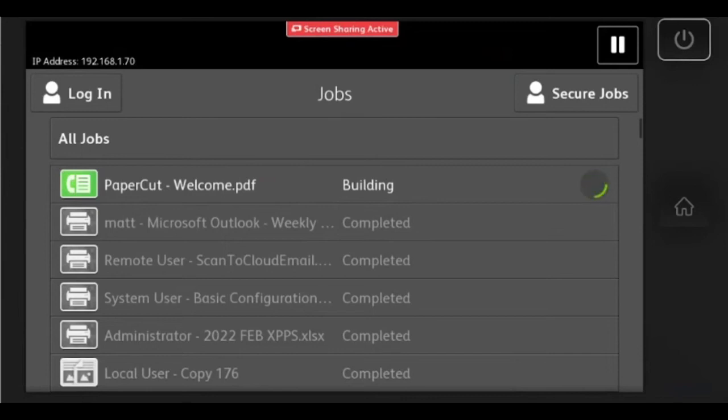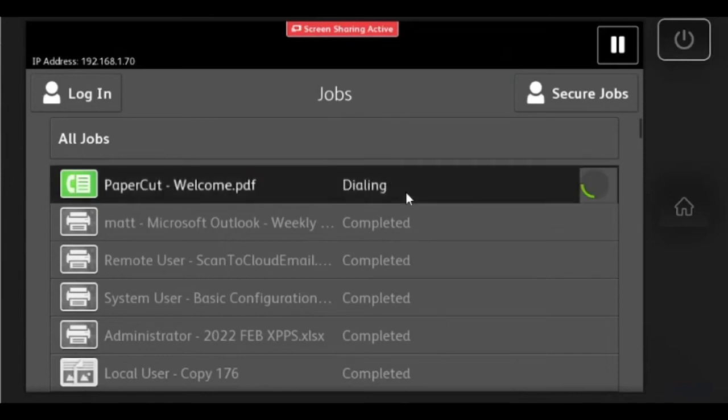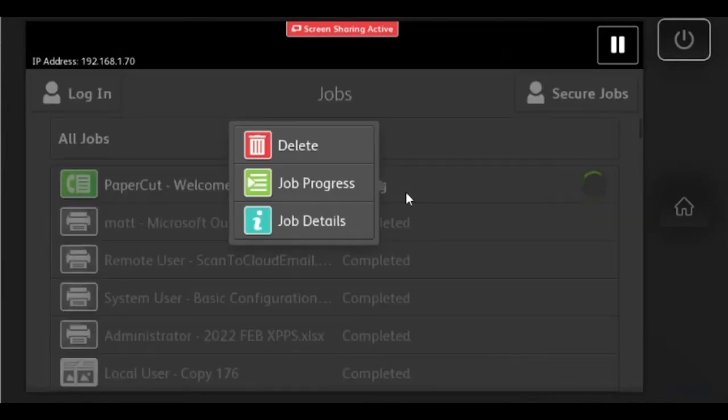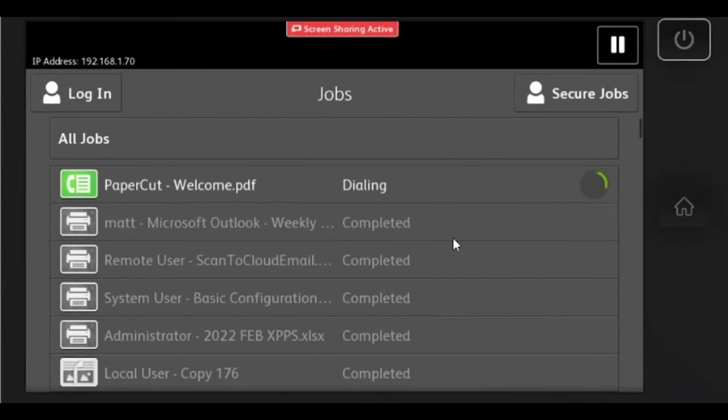After walking up to the printer and going to the jobs tab, I can confirm that the fax job has been received and it's going to send. It will say complete and print out a confirmation report on the printer once complete.